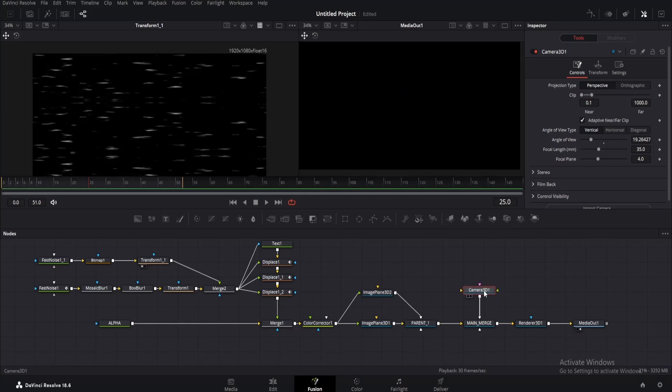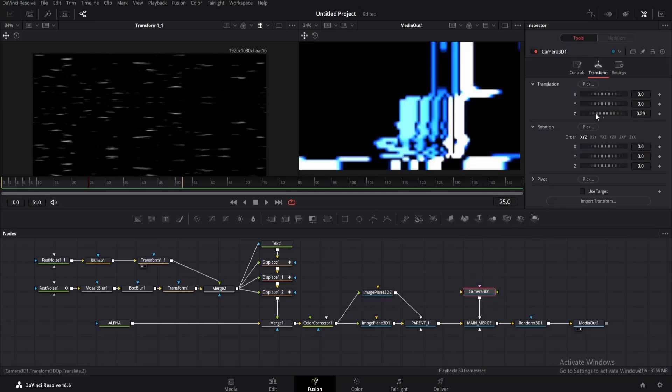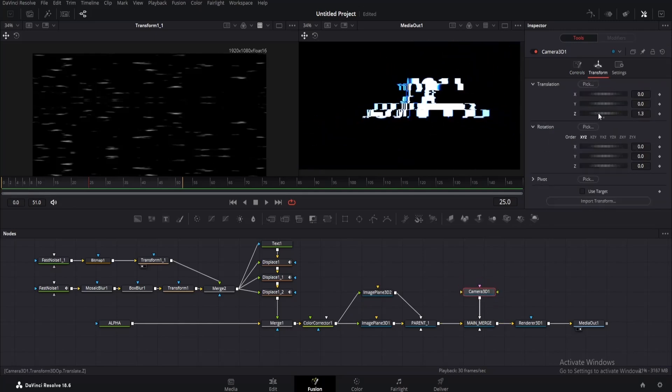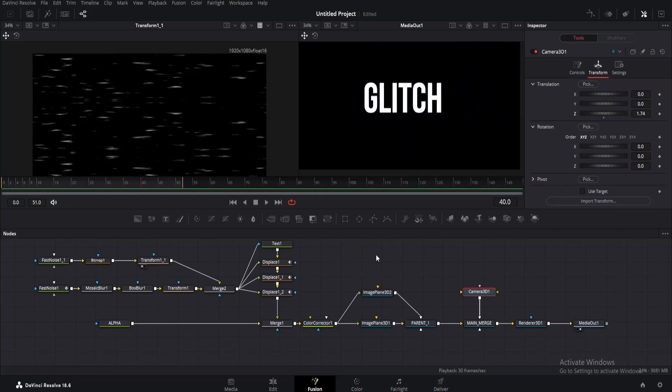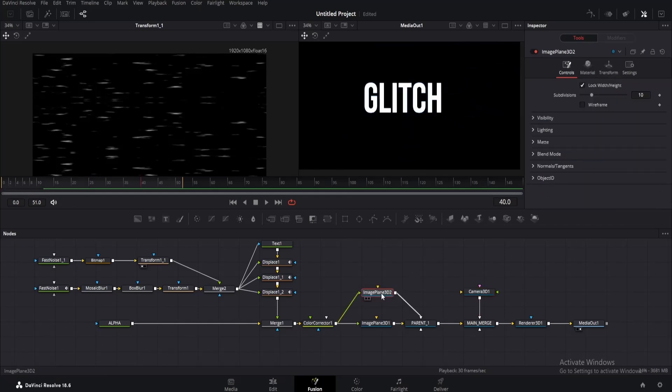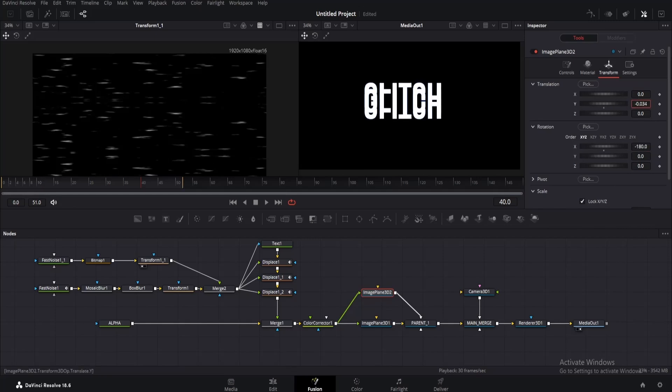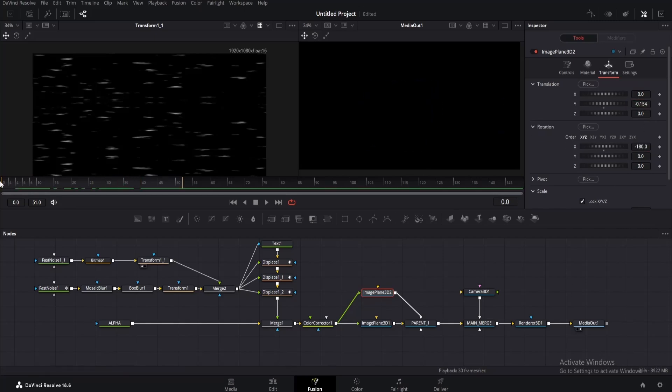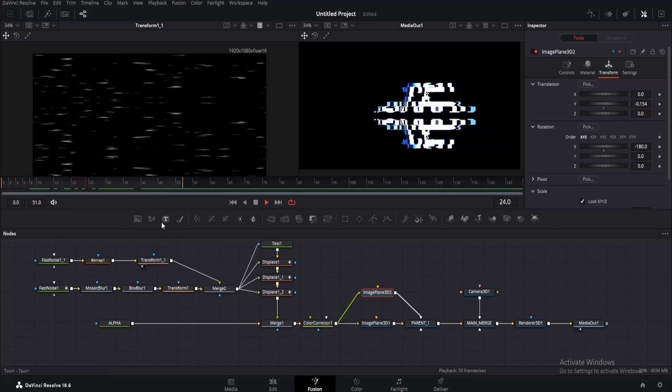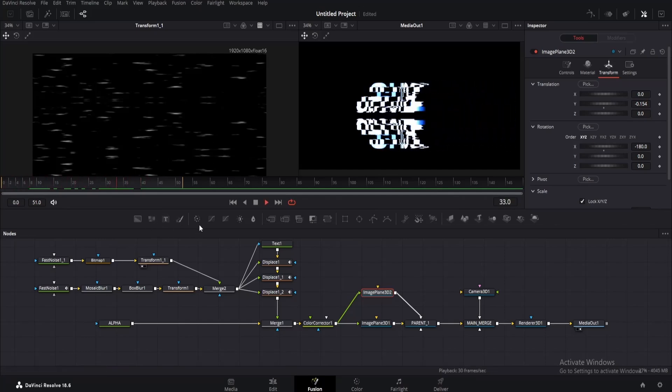Next, add a camera node and connect it with the main merge. Of course it will disappear, so go to the inspector window and change its Z offset to view the effect. Now click on the image plane 3D 2, the top one. Go to transform and change the X rotation to minus 180. Now bring down the Y offset till it gets around this point. Let's preview for a sec. Well, our reflection is done.